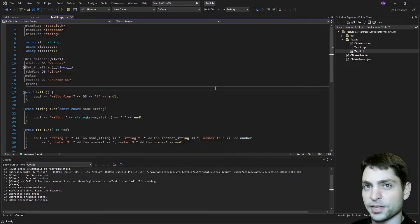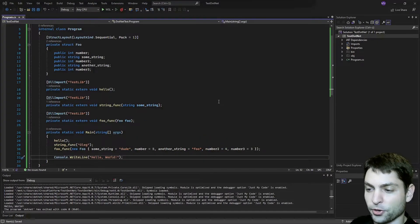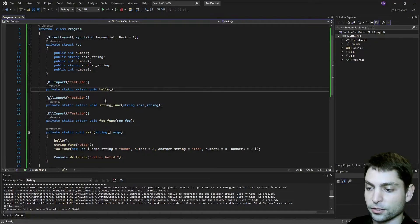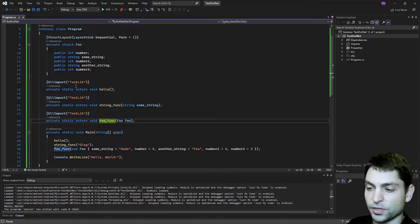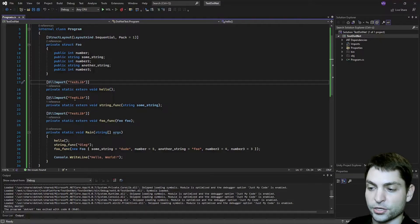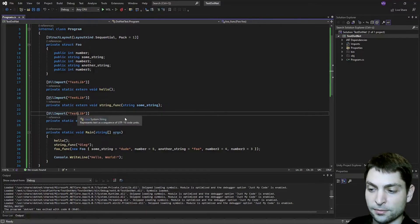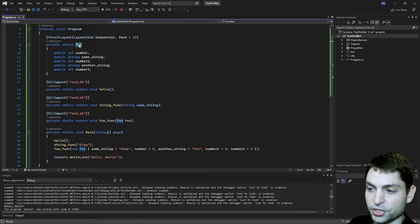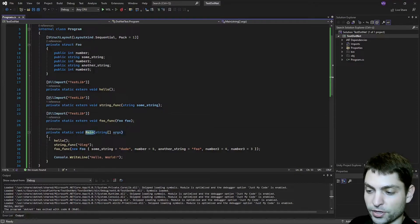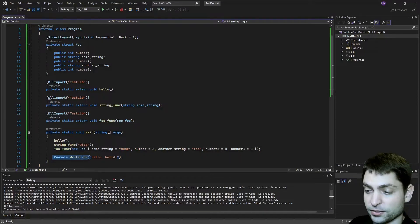Now let's call those methods from the C# project. This is the same C# project that we used before, I just changed the source here a bit. As you can see, we added those three methods. Those three methods will come from the testlib library. Up here is also the foo structure definition that we use in the third method. And down here is the main entry point. Here we just call those three methods and write to the console hello world, as in the previous example.